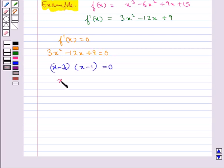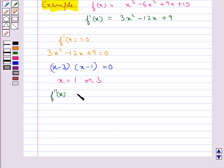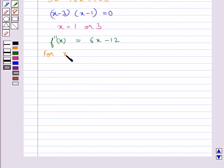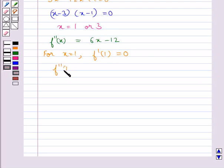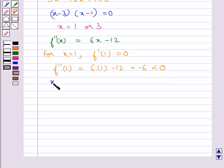We can factor this as (x minus 3)(x minus 1) equal to 0, which gives x equal to 1 or x equal to 3. Now to check if x equal to 1 or x equal to 3 are points of local maxima or local minima, we find f''(x), which is equal to 6x minus 12. For x equal to 1, f'(1) is equal to 0 and f''(1) is equal to minus 6, which is less than 0.